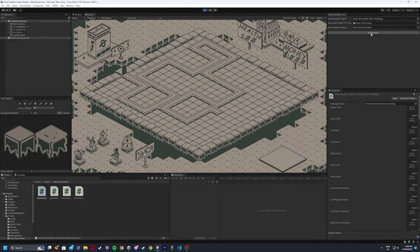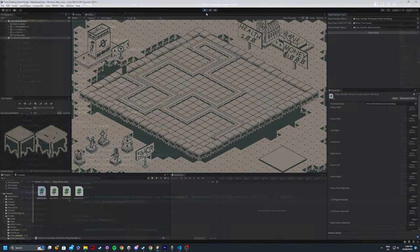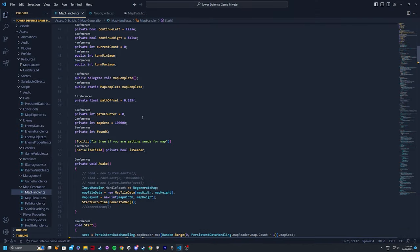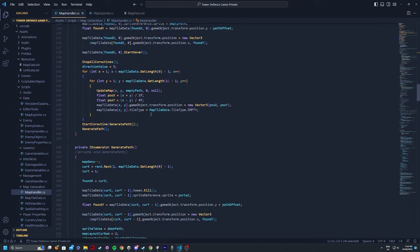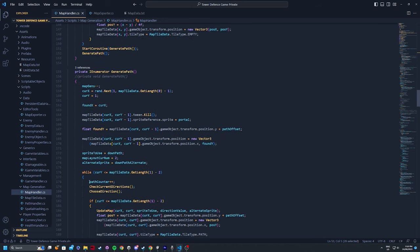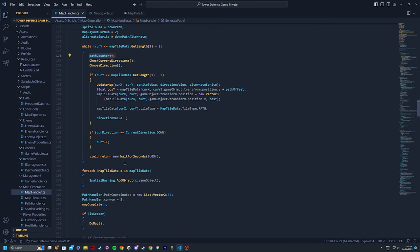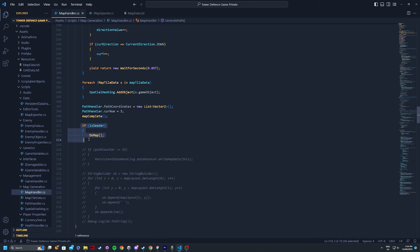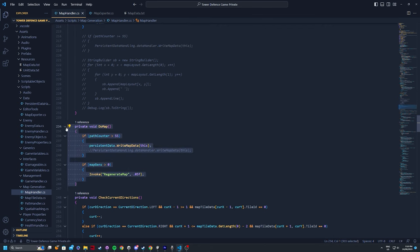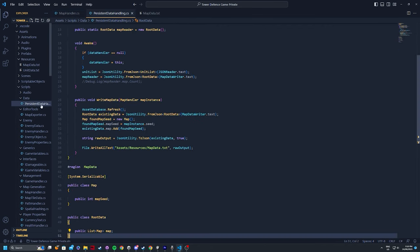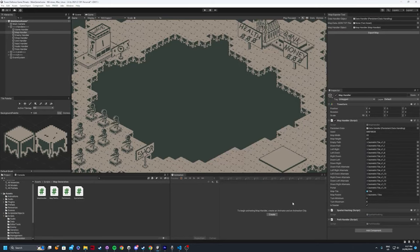So what I came up with instead was I modified the map generation script and included a variable that counts how many paths get created per generation. If the count was above a certain amount, it would call a different script which saves the seed that was generated, and then it would remake the map. This was then called until I decided to stop the program. The end product looks like this.